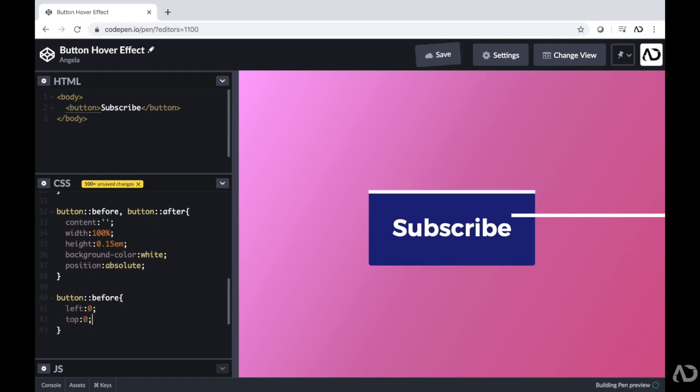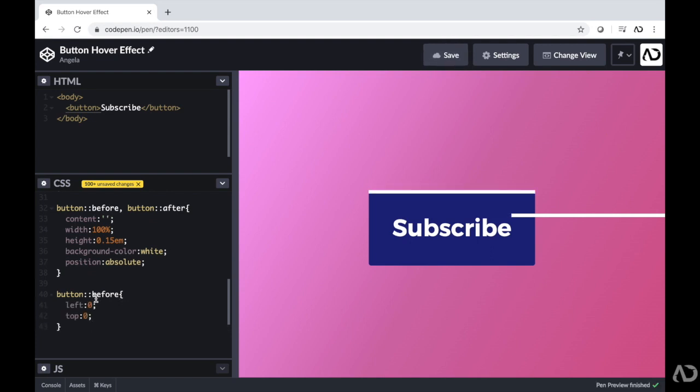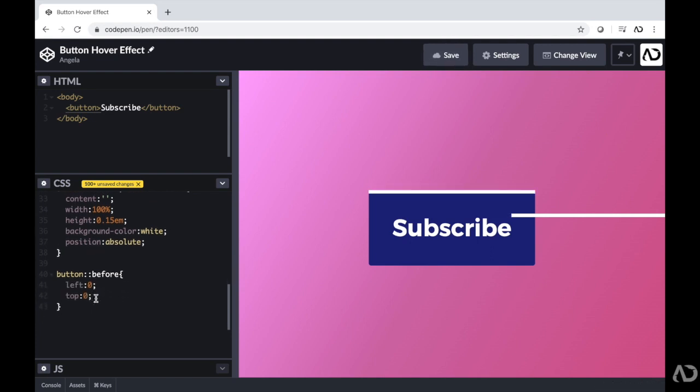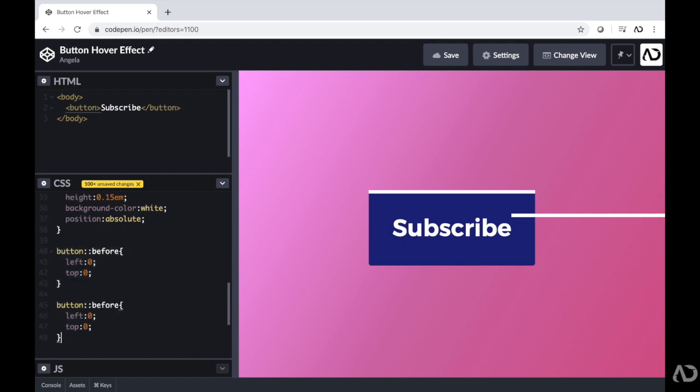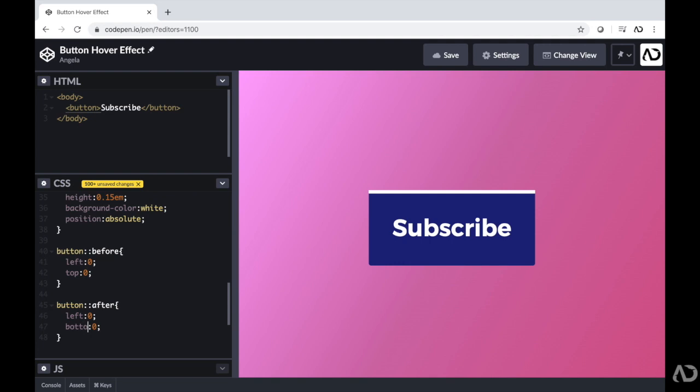And then for the after, I want it to have a different effect. So I'm going to copy this and paste it. For the after, I actually want it to be on the bottom. So instead of being top, I'm going to switch it to bottom. And instead of the left, I actually want this one to animate in the other direction. So I want it to start from the right. So instead, I'm going to put right zero. So that way it grows from this direction.